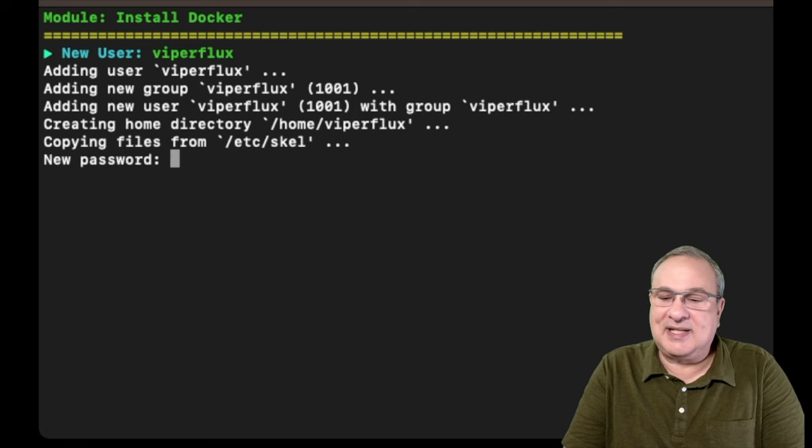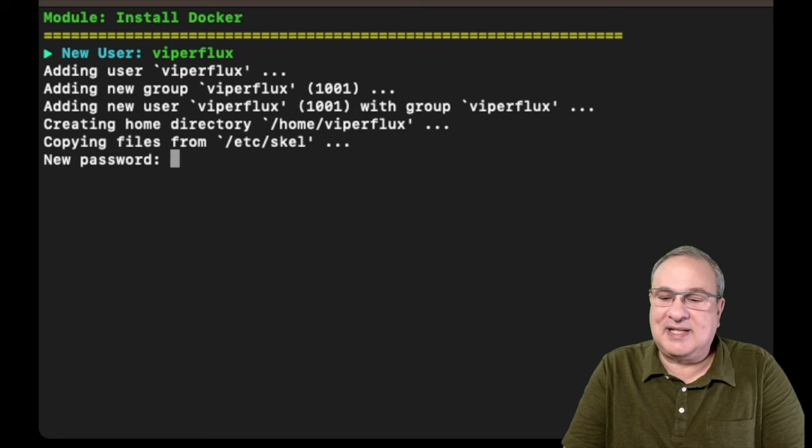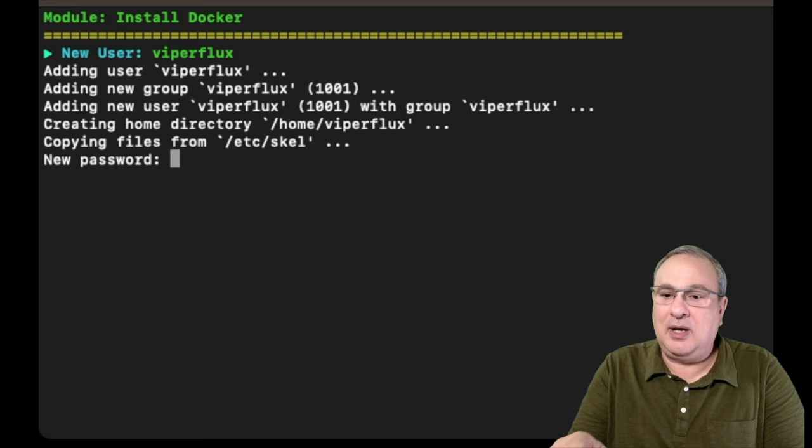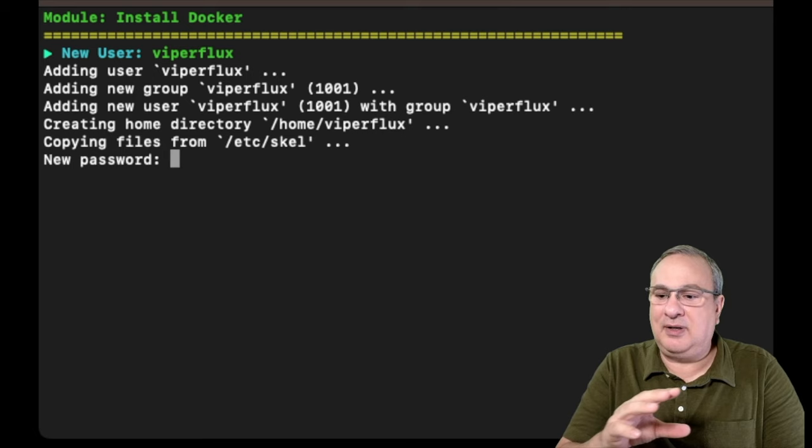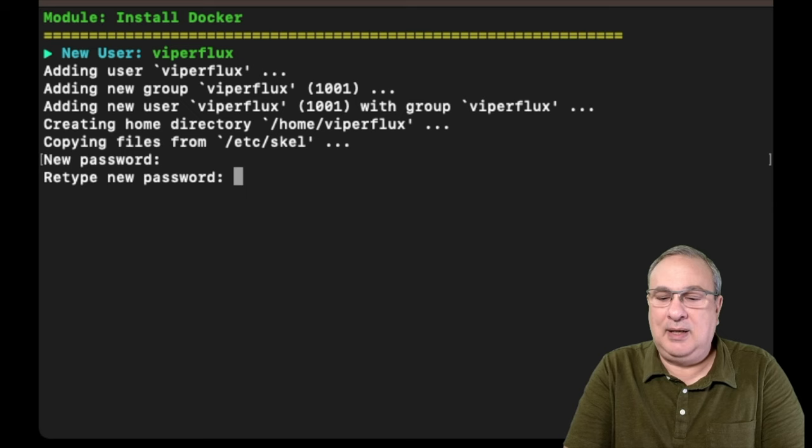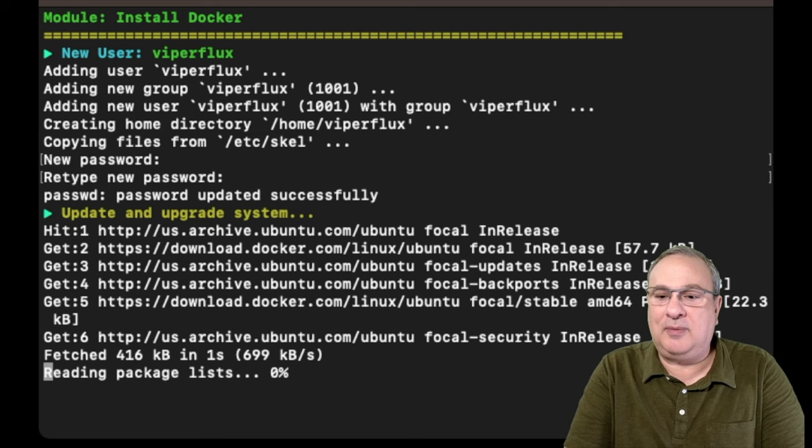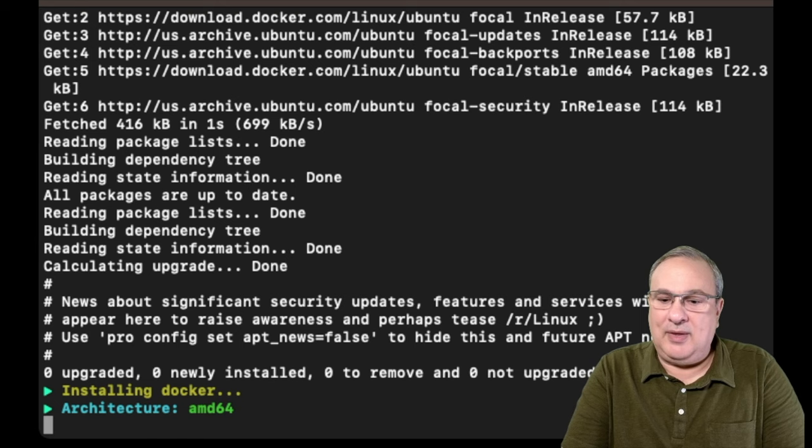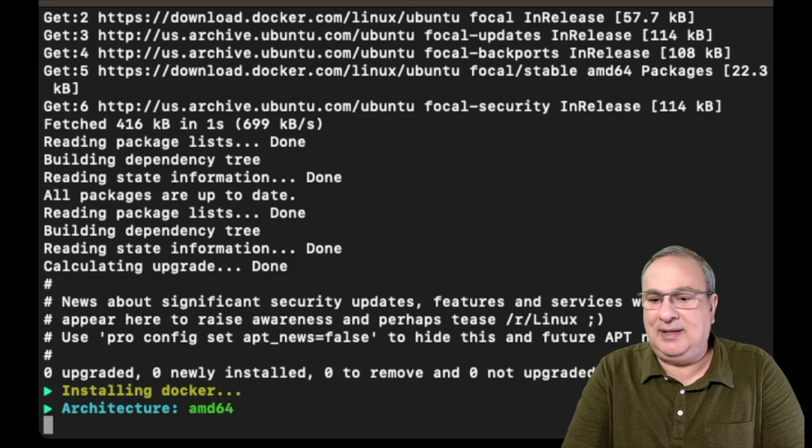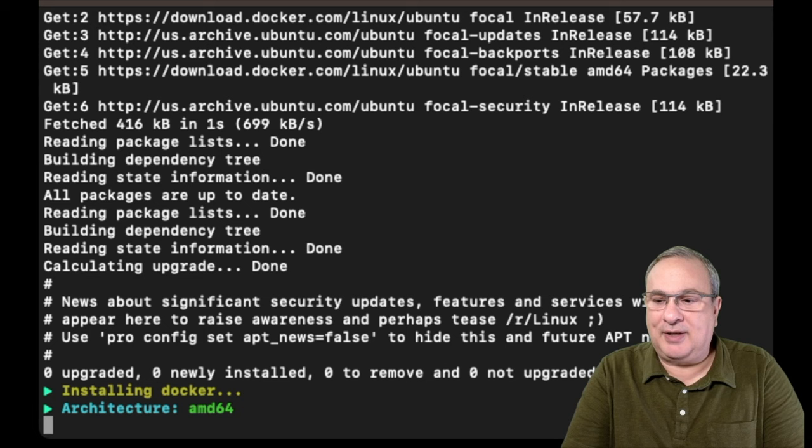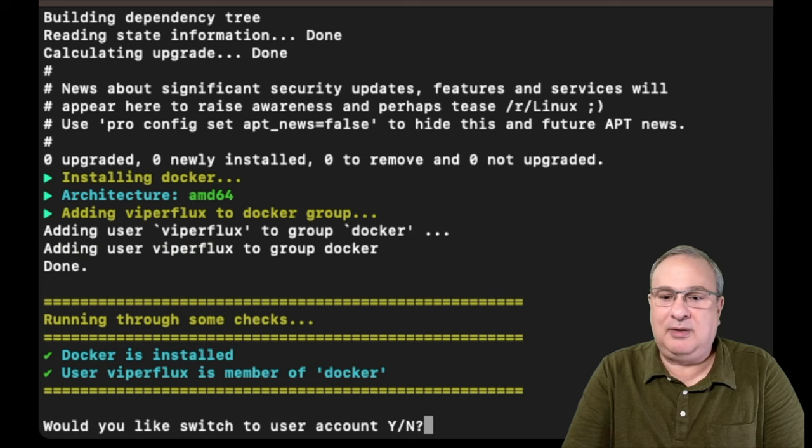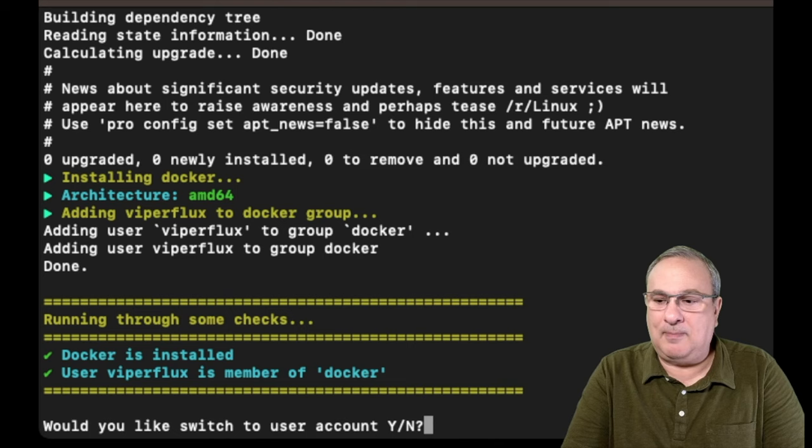And now it's copying files. And it's asking for a new password for this user. I do not recommend this password being the same as your password that you use to set up your server. Because if something got compromised on the server, then they can get into your flux this way. So I would highly suggest a different password. And it's going to make me type it again to make sure I typed it right. And now I'm in there. So it's doing updates to the system. There is no real update. So it's just going to start loading Docker now. Now this will take some time. And it's all going to be dependent on what kind of processor you have in your system and how much memory and how fast is your hard drive.